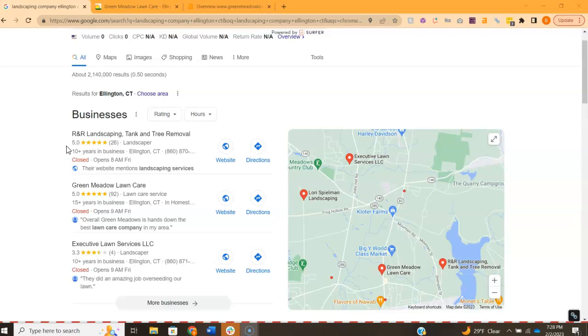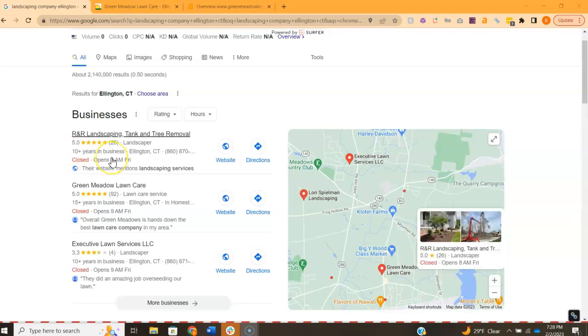And then three, putting your name, address, and phone number into as many online directories as possible. And these directories are things like Yelp or Yellow Pages. Having your information in those online directories are really going to help power the profile.